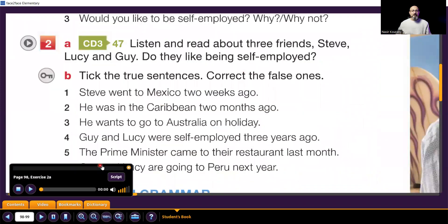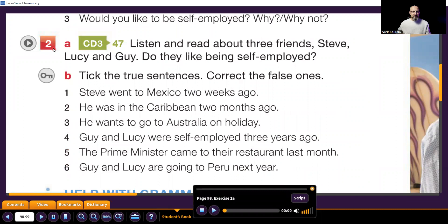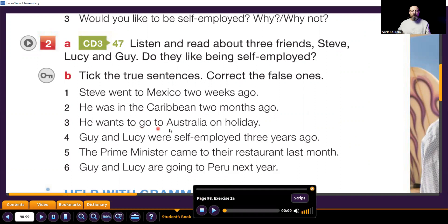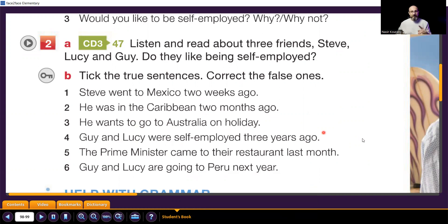The next exercise — how many sentences do we have? Exercise 2b — we have six sentences. We will read about Steve and about Lucy and Guy and see if these sentences are true or false. Let's read together: Steve went to Mexico two weeks ago. He was in the Caribbean two months ago. He wants to go to Australia on holiday. Guy and Lucy were self-employed three years ago. The prime minister came to the restaurant last month. Guy and Lucy are going to Peru next year.